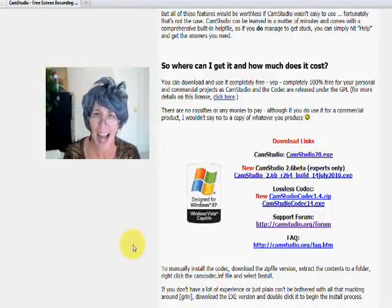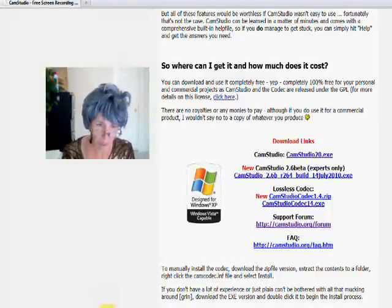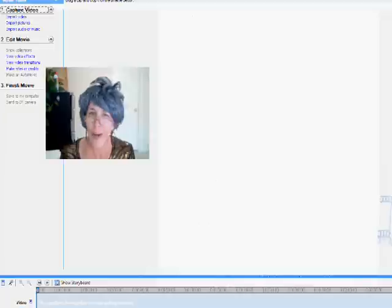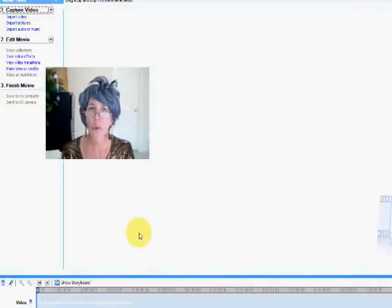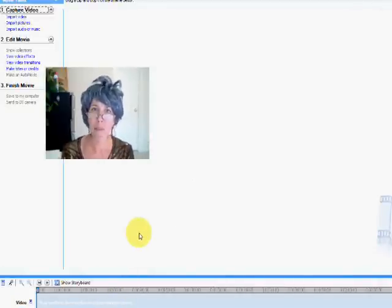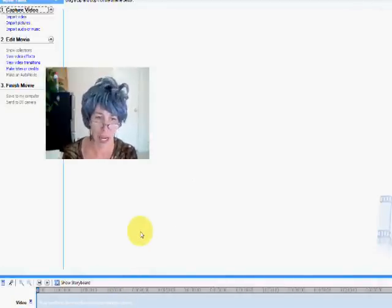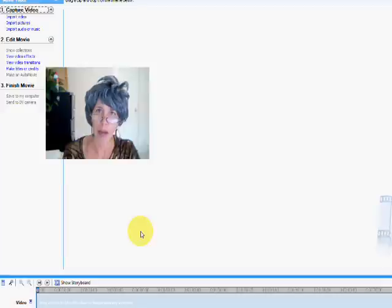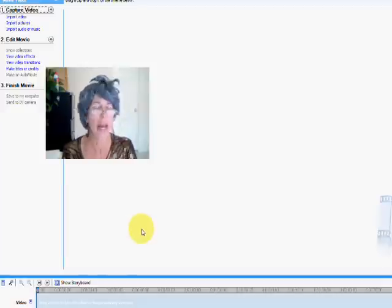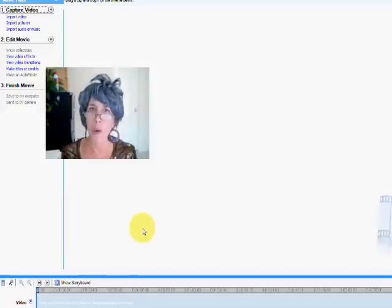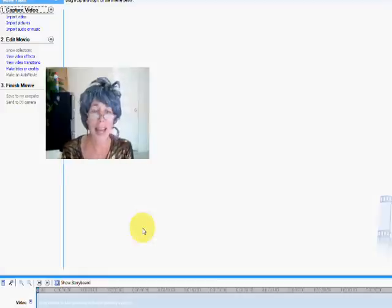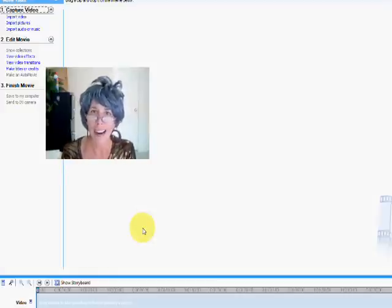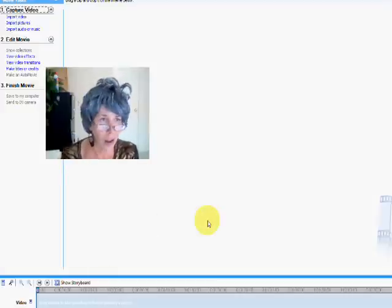And then I just use, again, free Windows Movie Maker to edit my movies and videos here, and then publish them, and then I upload them to YouTube. How easy is that? Again, free. Love it, huh?